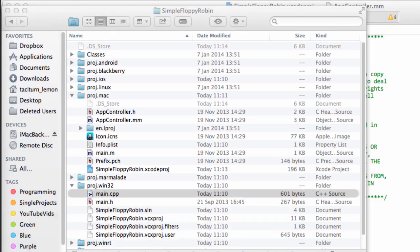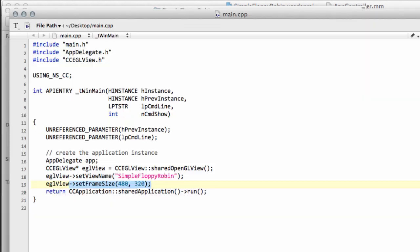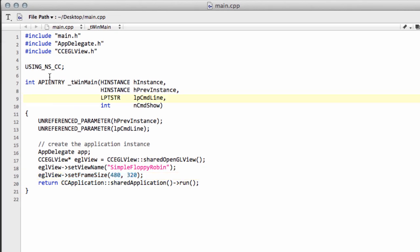I just want to open this up in a new window so I can show you main.cpp. You'll see inside here that you can set the frame size, and that's the important thing.